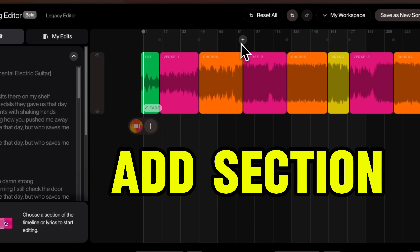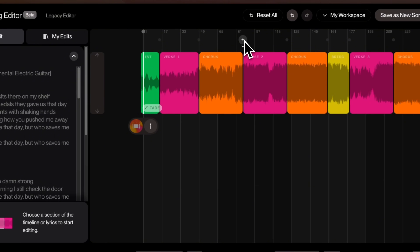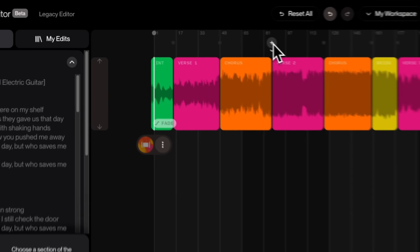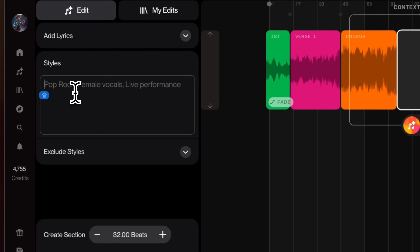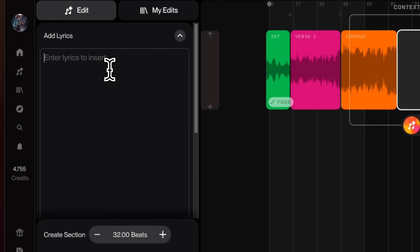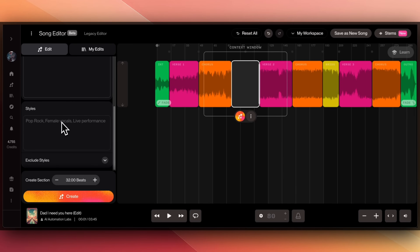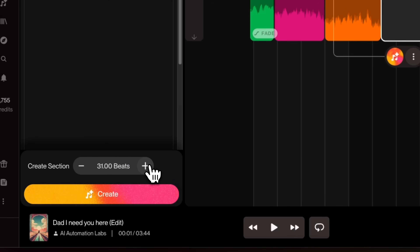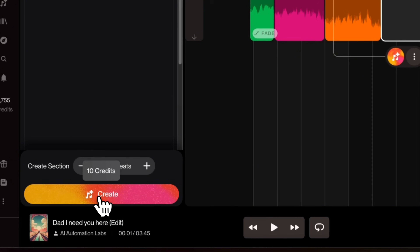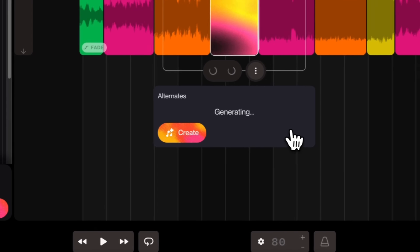You can also add new sections by clicking on the plus icon. Let's add a new section here, and here you can write your style and add your lyrics. Let's say I just want to add a guitar solo here, and keep the same style — pop rock and the live performance vibe. We can also select how many beats we want. Let's say 32 beats, and click on Create.